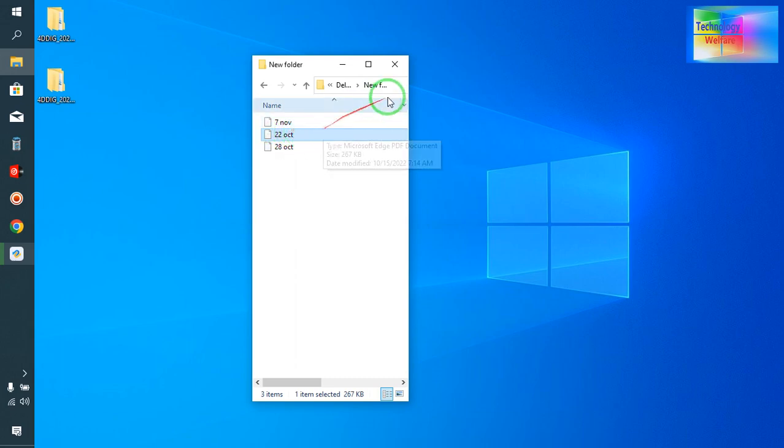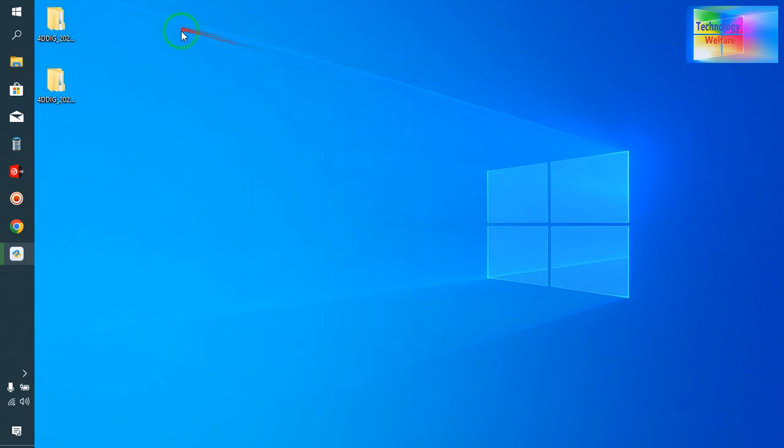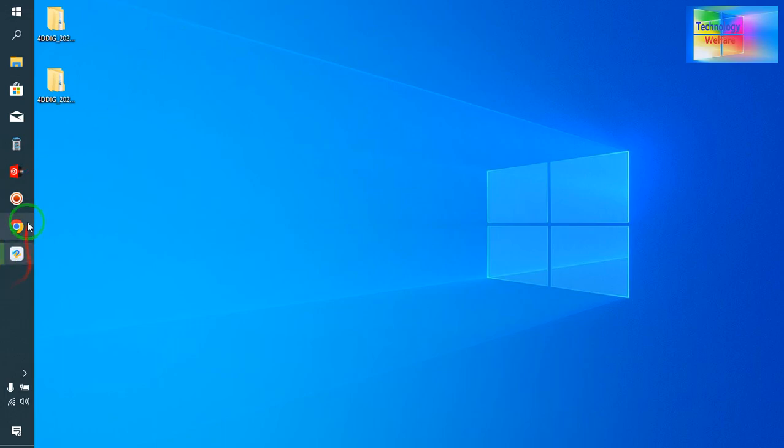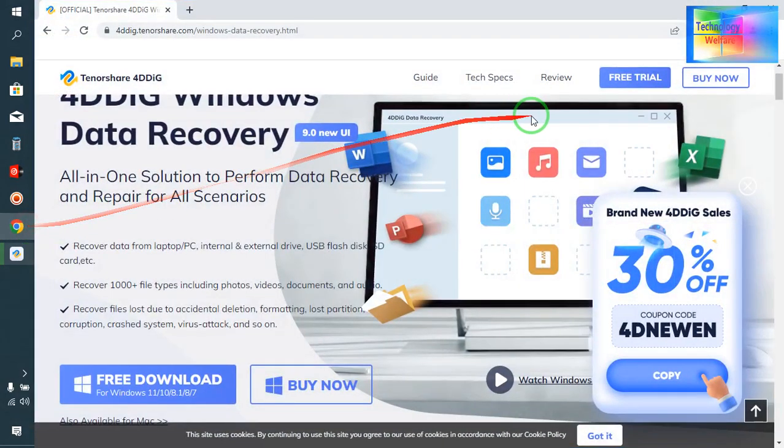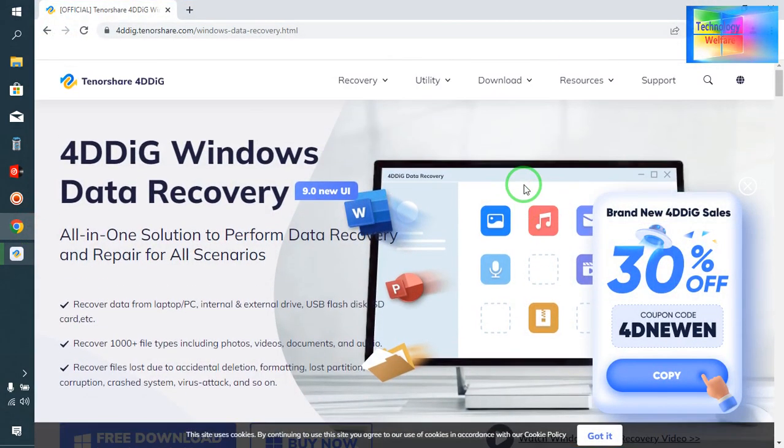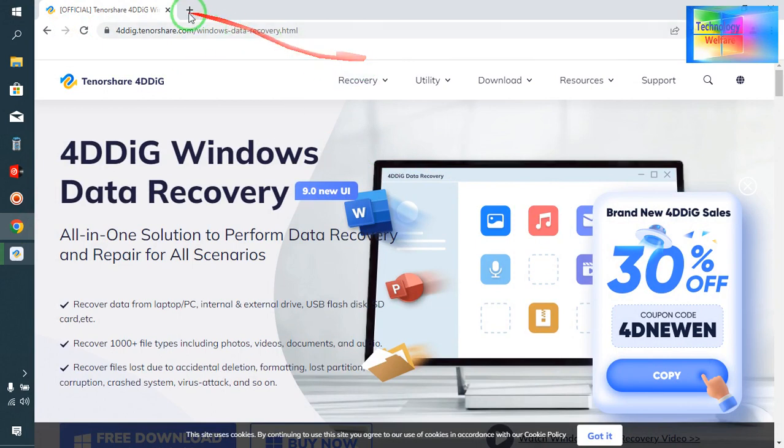So it's an easy way to recover any data. How do you download this tool? Yes, this tool you have to come to this official website, that is 4DDiG.tenorshare.com.